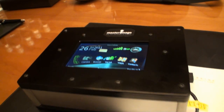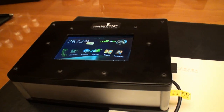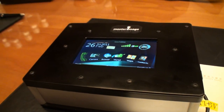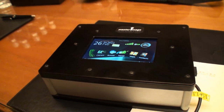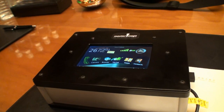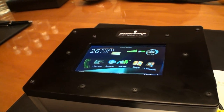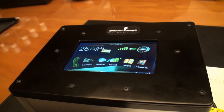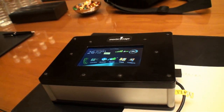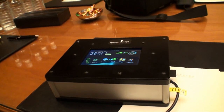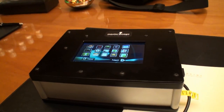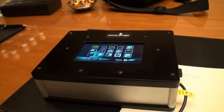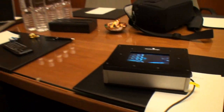We're back at Computex Taipei 2011, and we're here in one of the meeting rooms at the Grand Hyatt. We're with Master Image 3D and Rightware, and we'll start off with Master Image 3D, looking at a device here that you probably don't know what it is — but we're going to find out now. Let's start off with Matt from Master Image 3D.